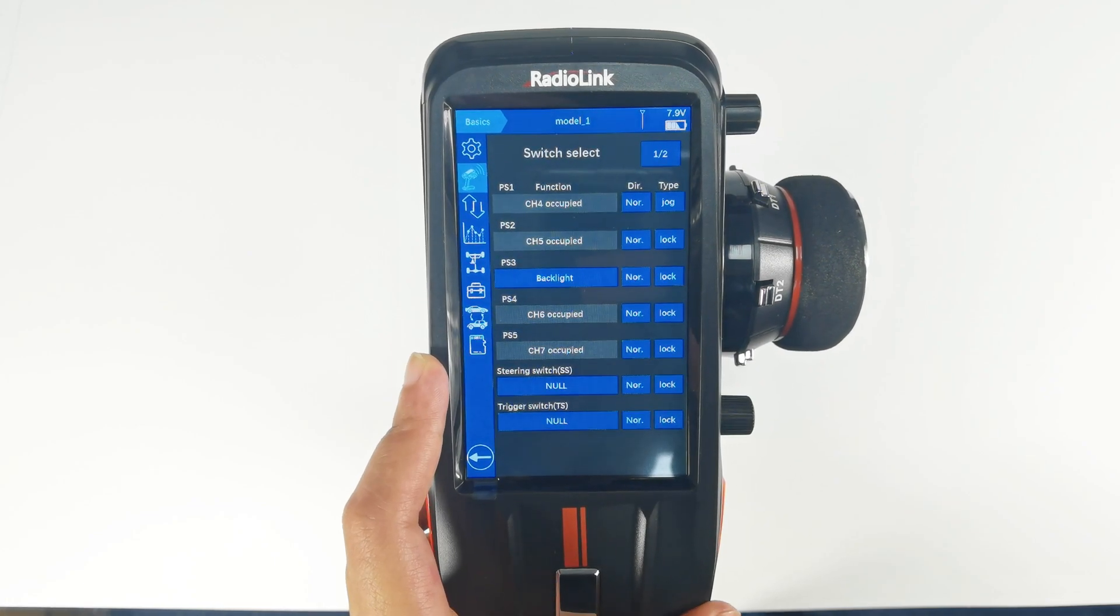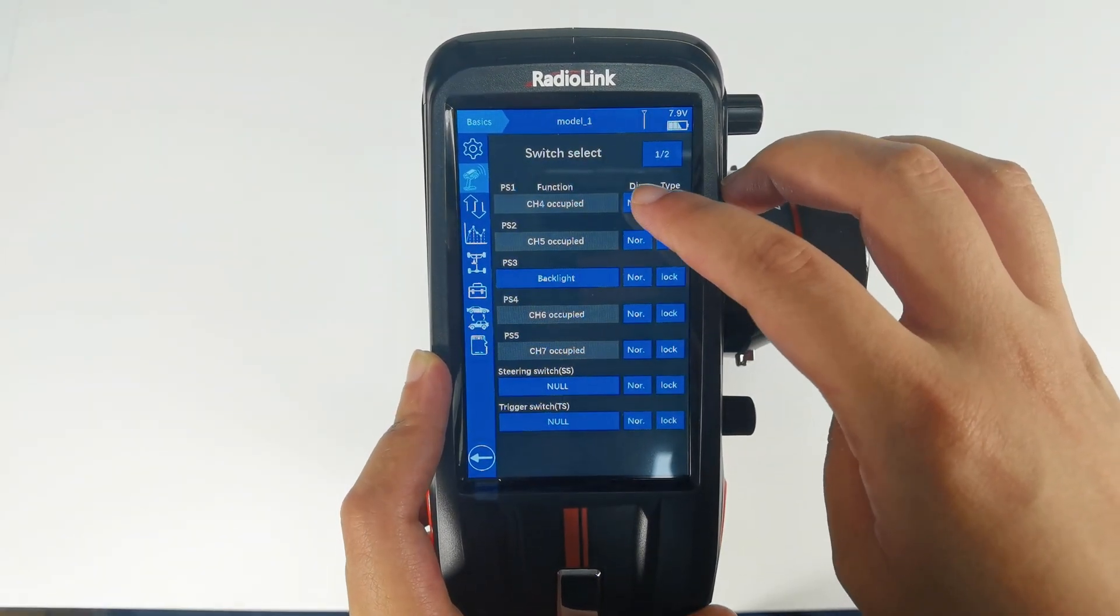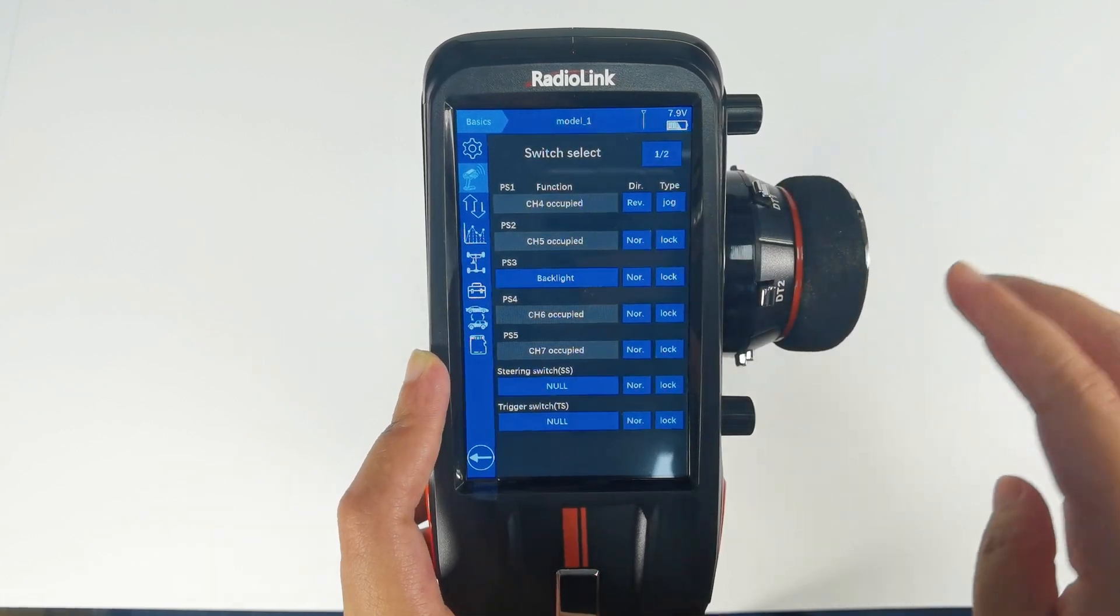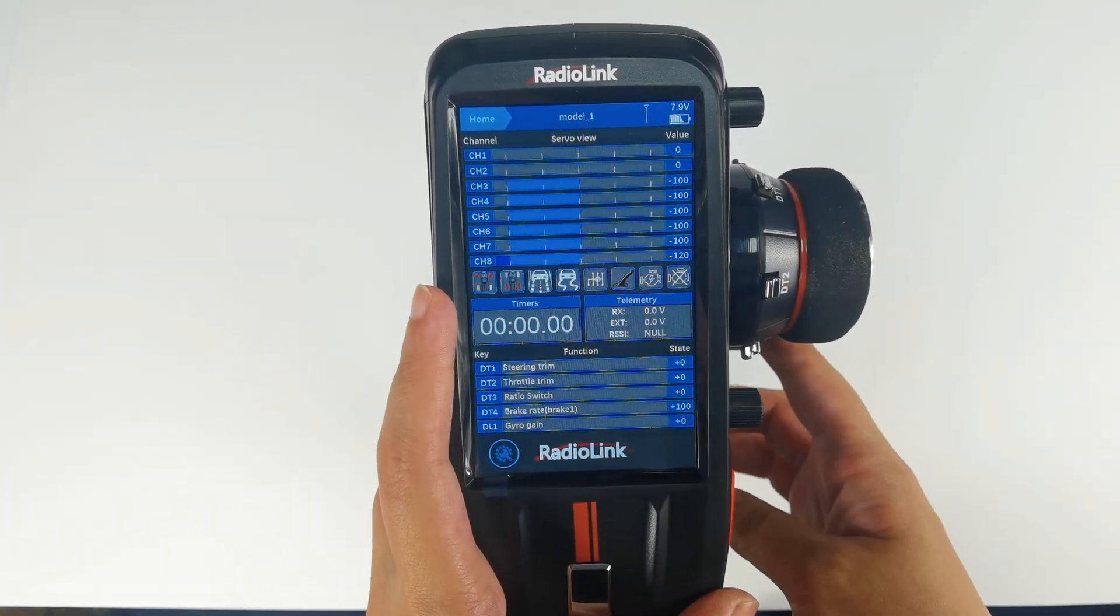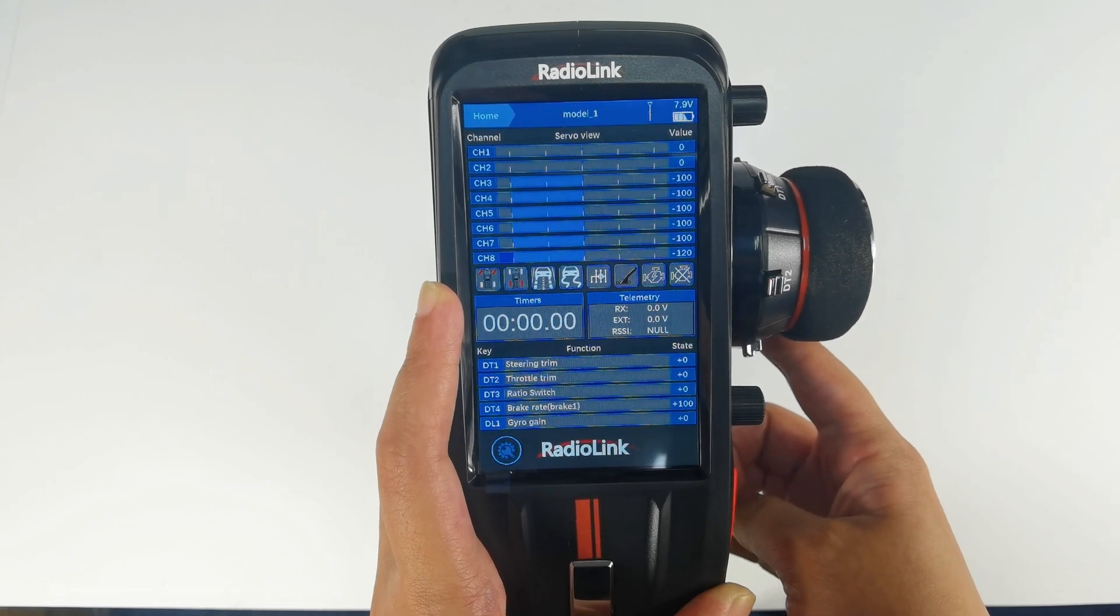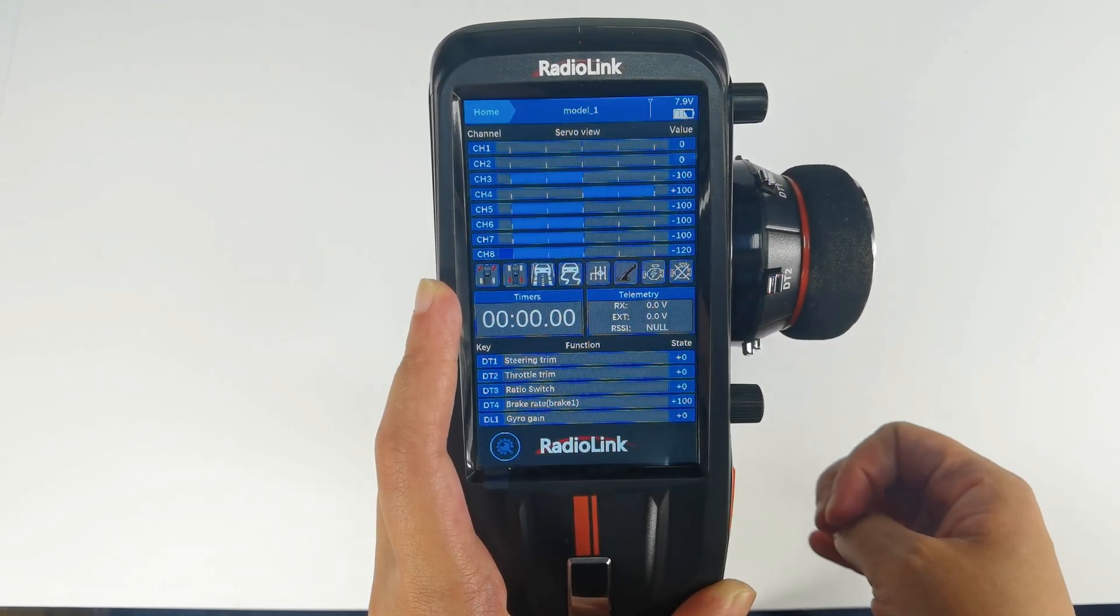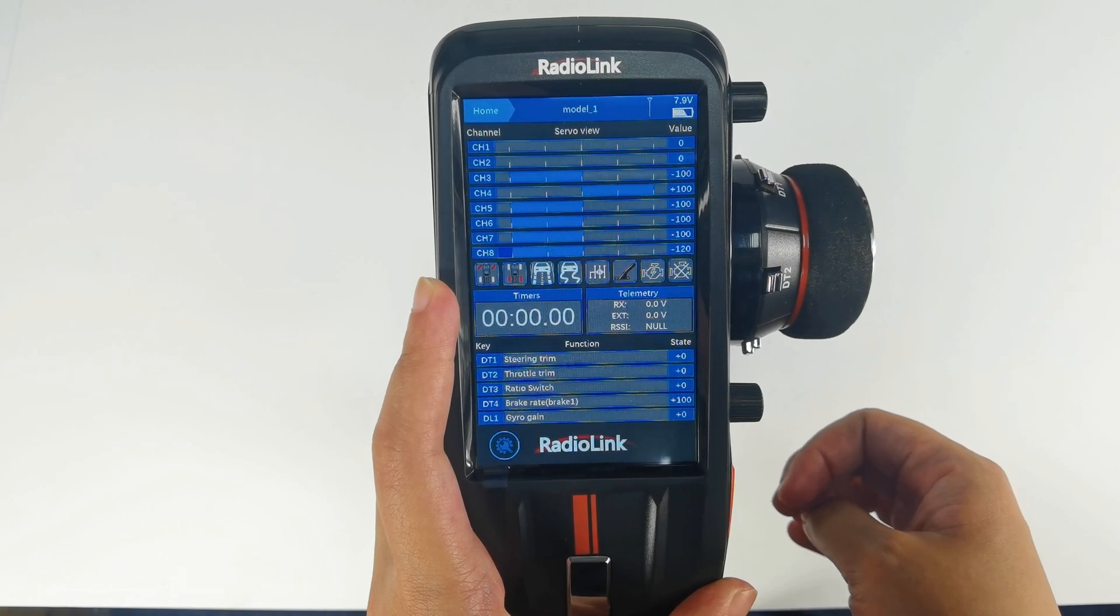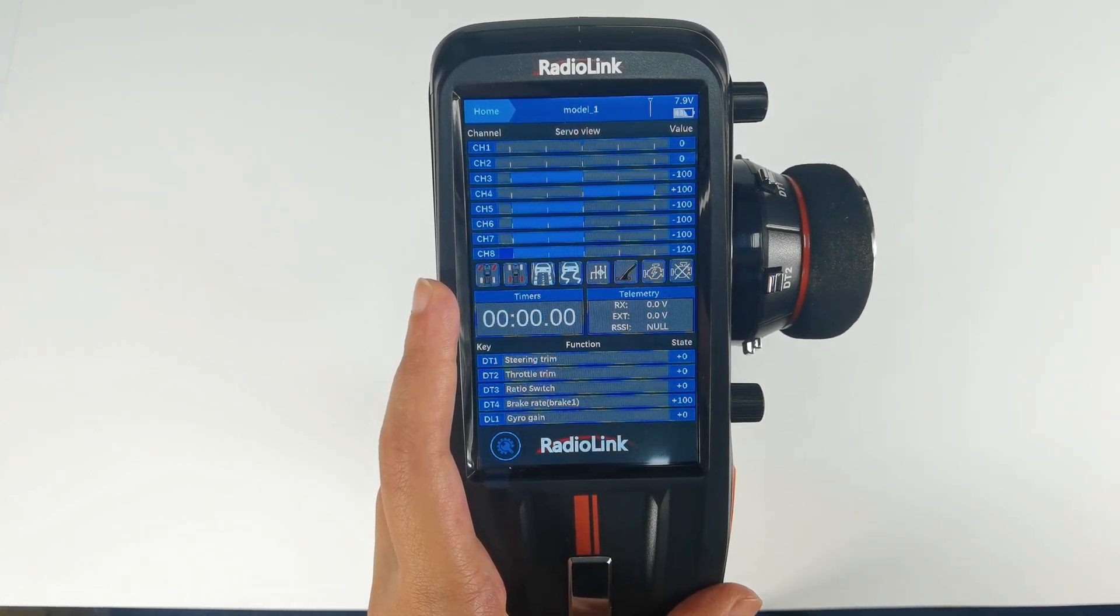You can also set the direction of PS1. I change the direction from norm to reverse. So the servo value is negative 100% when I press it, but positive 100% when I let go of it. The movement direction of the servo has been changed.